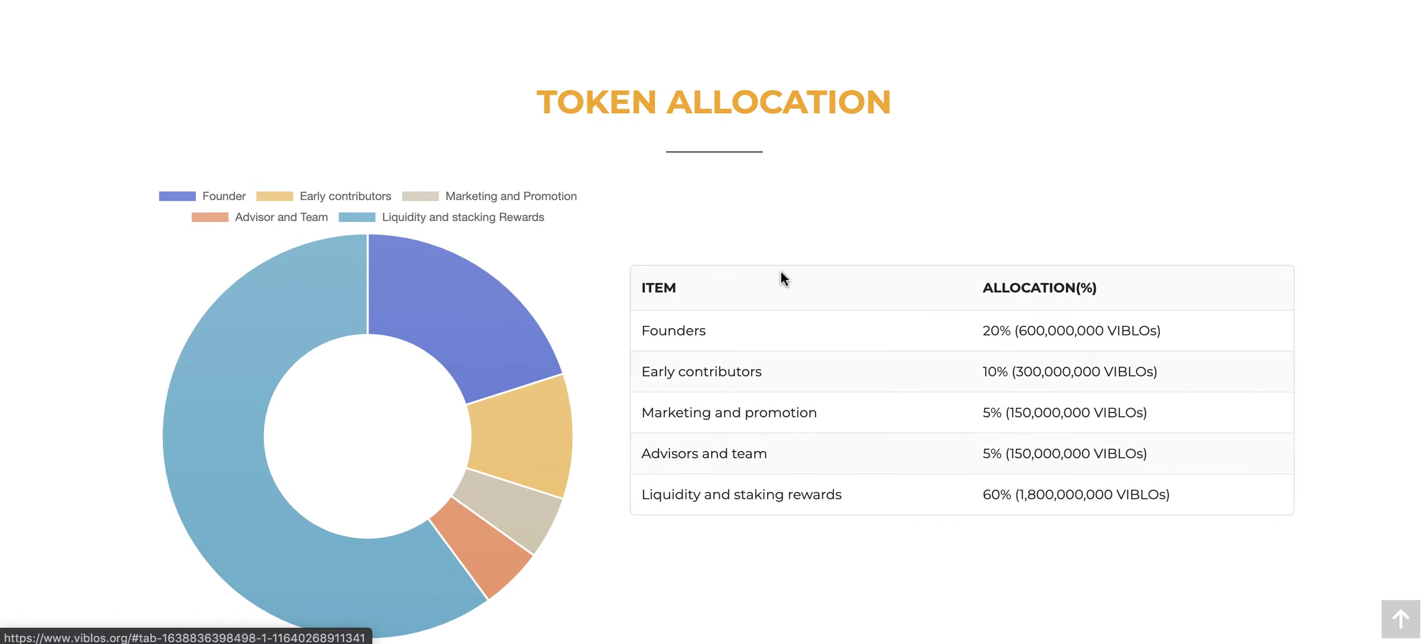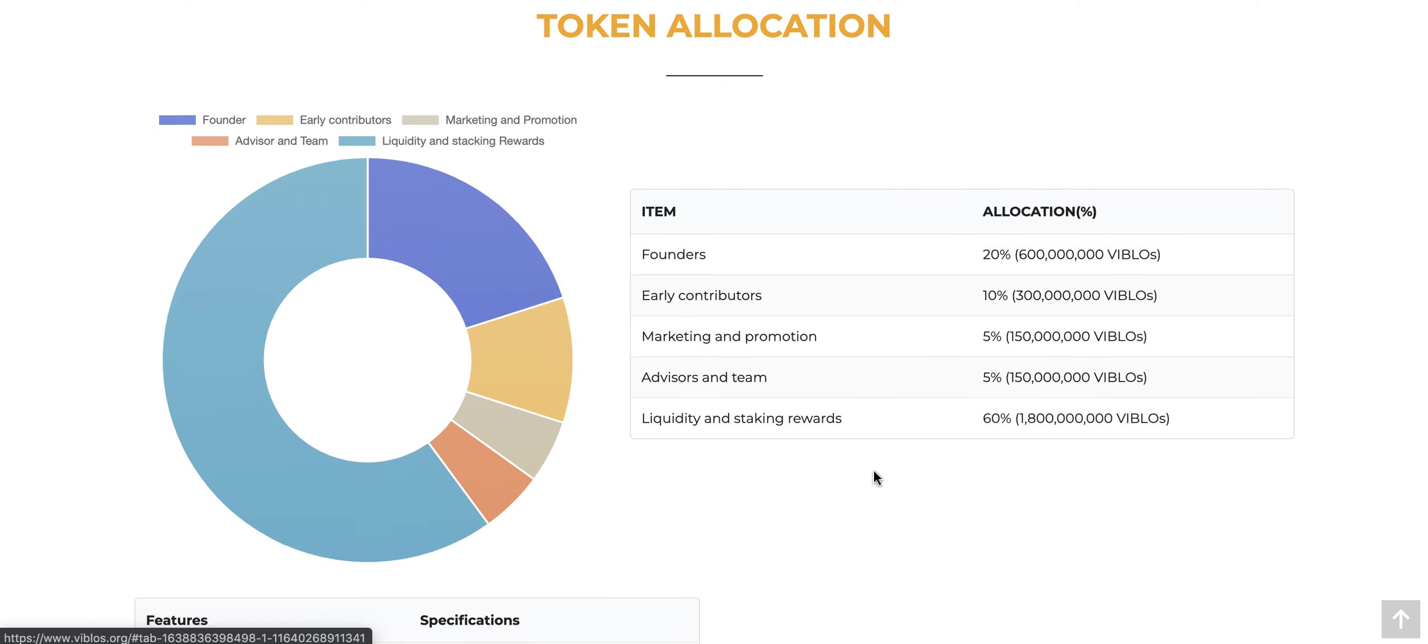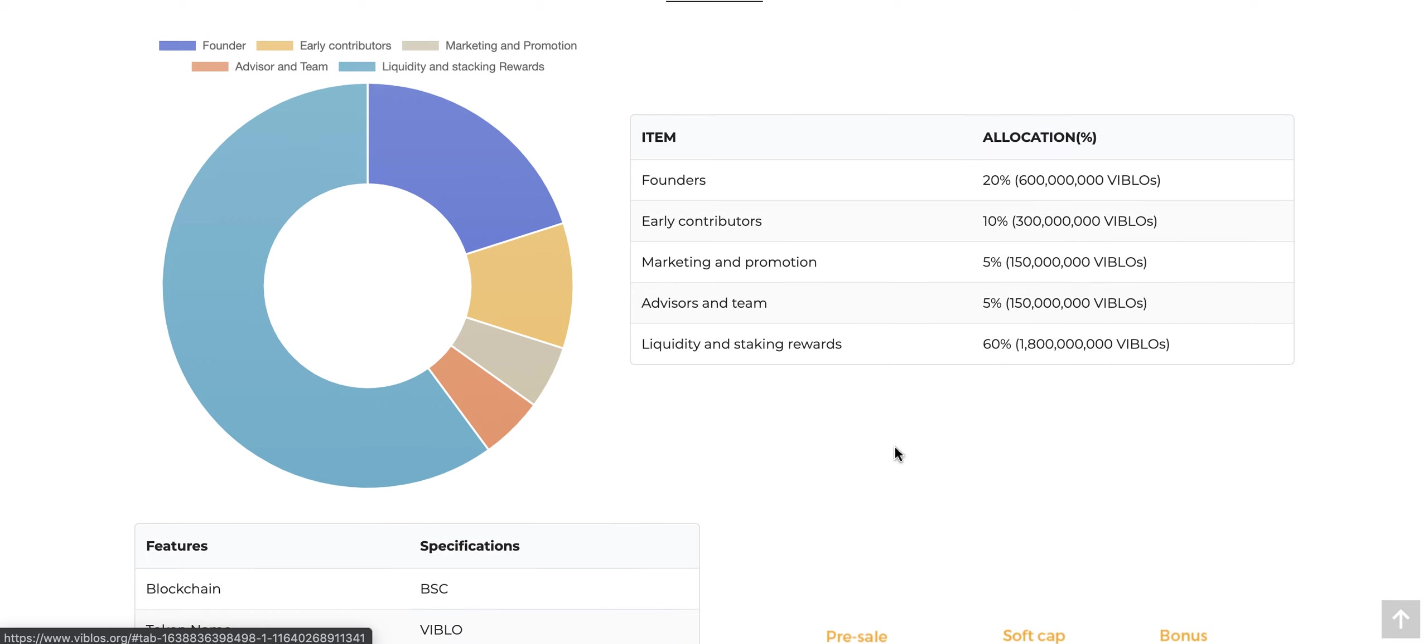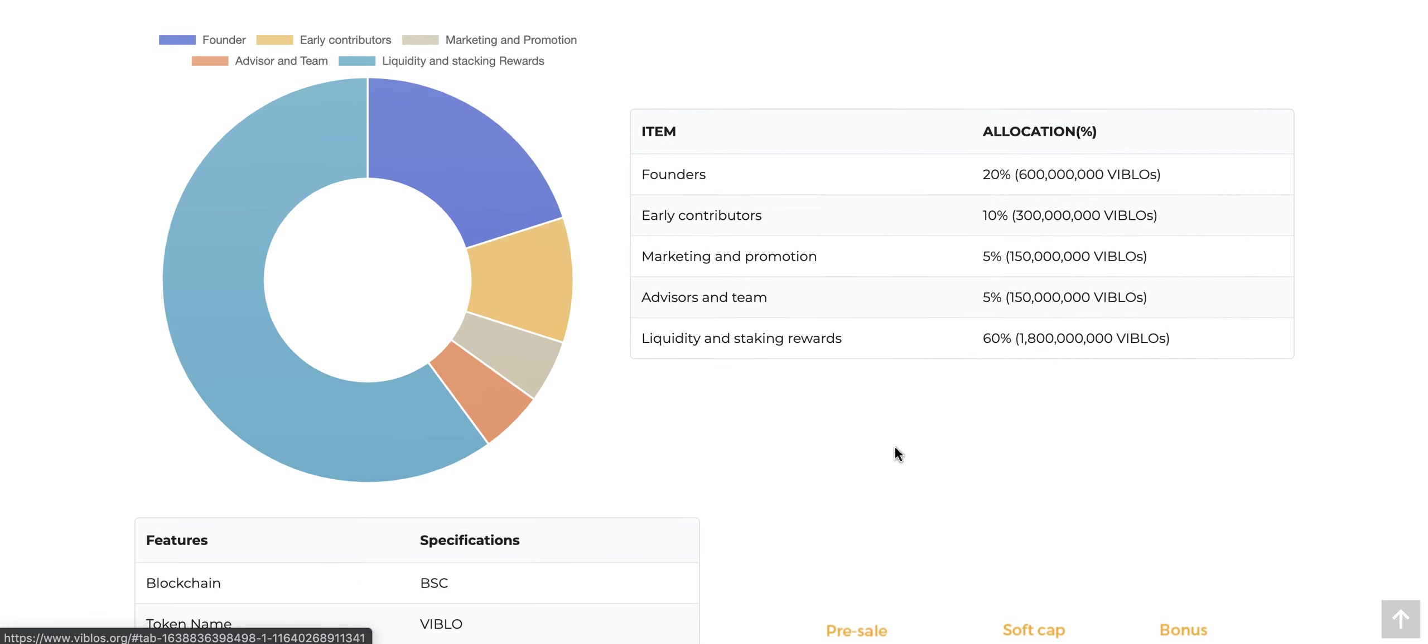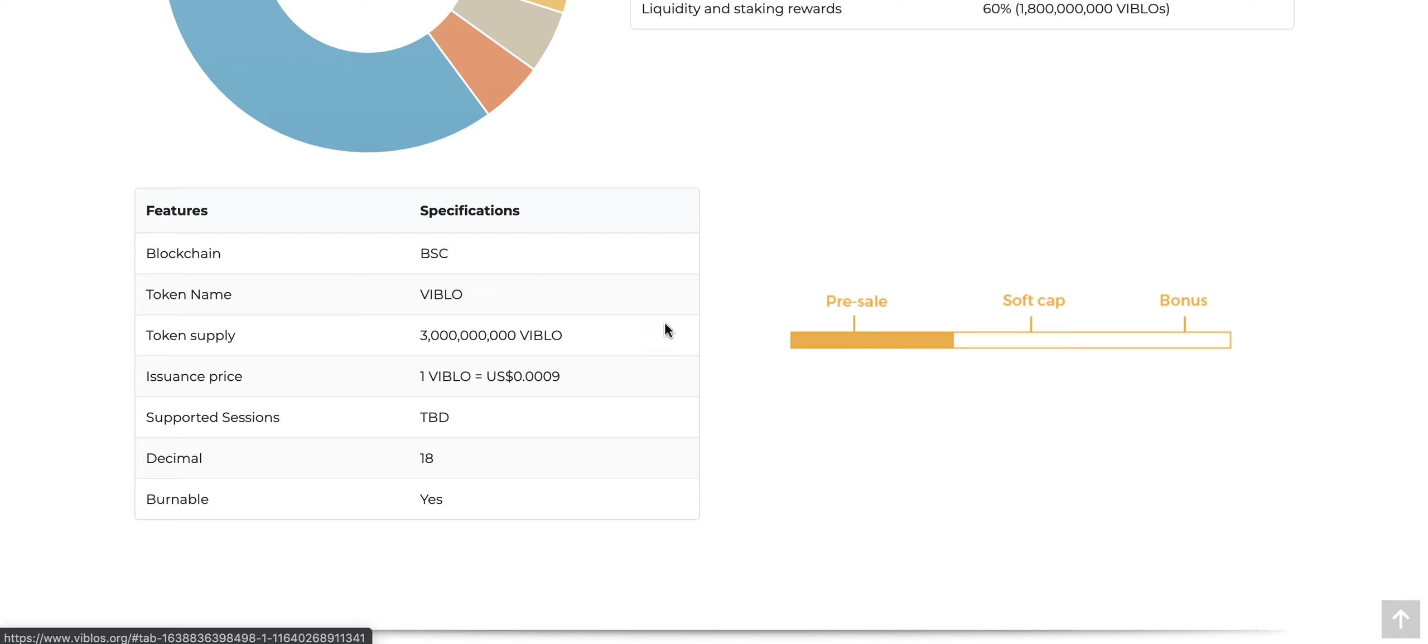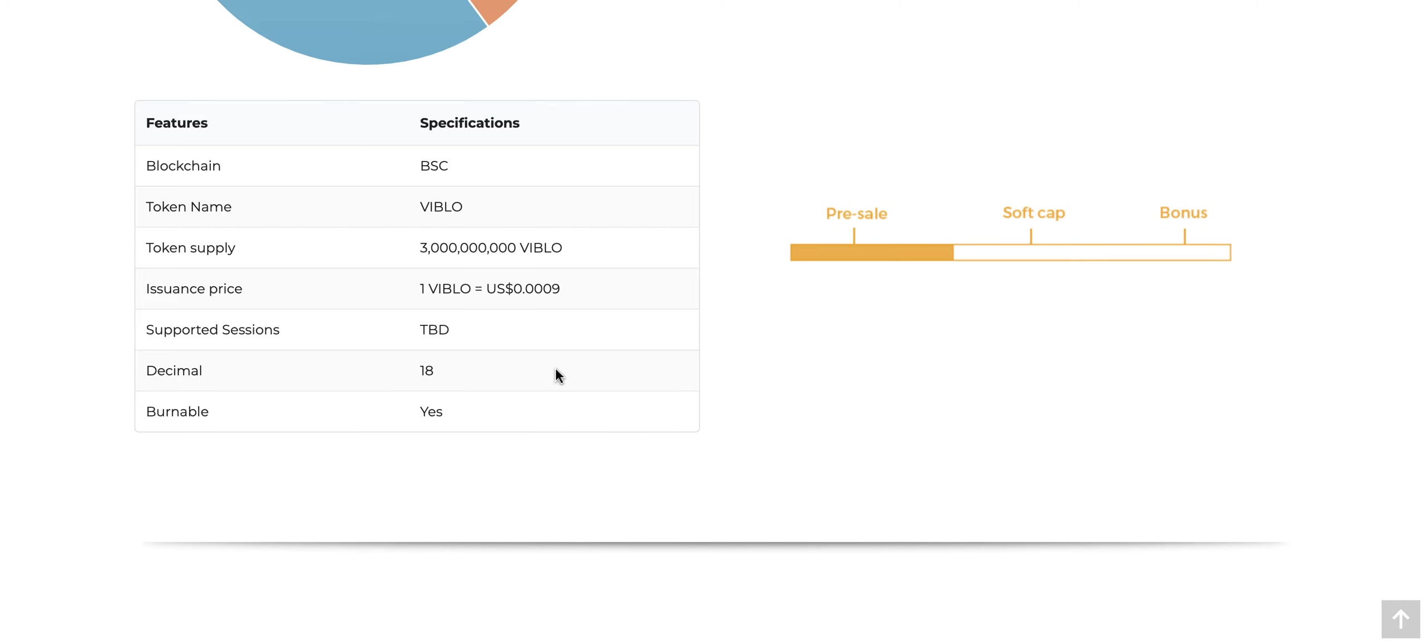For these projects, token allocation here is pretty standard. Founders get 20%, early contributors get 10%, marketing and promotion is 5%, advisors and team is 5%, and liquidity, stake, and rewards is 60%. If you've been in the industry long enough, you know that most projects have a pretty standard token allocation, much like this one. They have some good specifications that you want to go through. It is on Binance Smart Chain. The token supply is at 3 billion. It goes up to 18 decimals, as well as it is burnable.